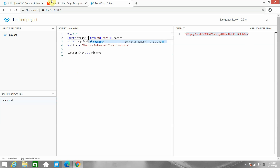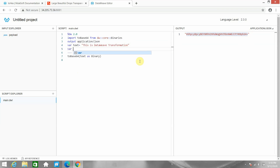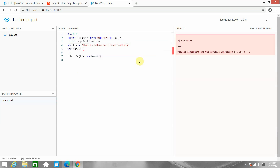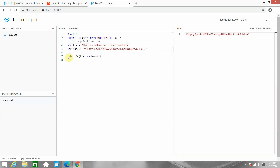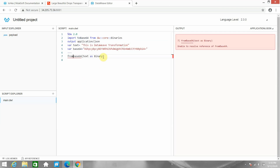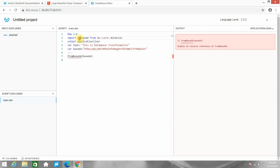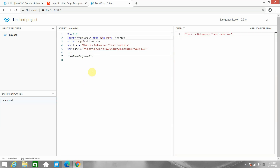Now I want to convert this back to the original format. I'll copy the base 64 value, declare a variable 'base64', and use 'fromBase64', passing the base64 variable. After updating the import, the value is converted back to the original data.